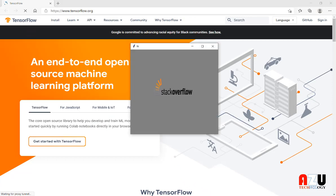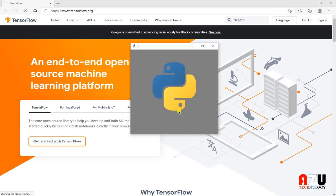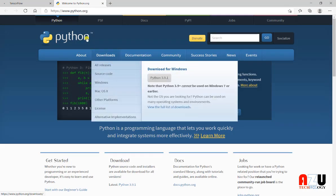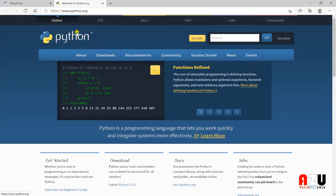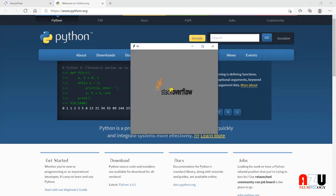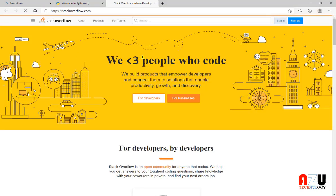And if I press Python, the browser will open the web page of Python. And so on, here we have Stack Overflow.